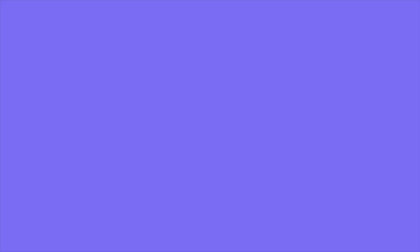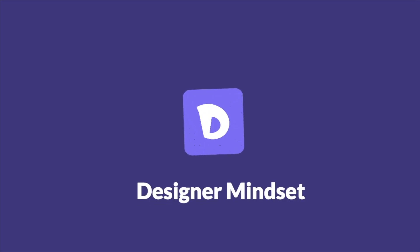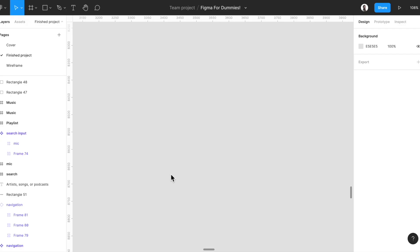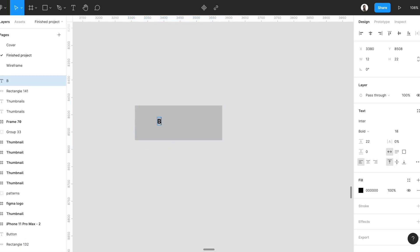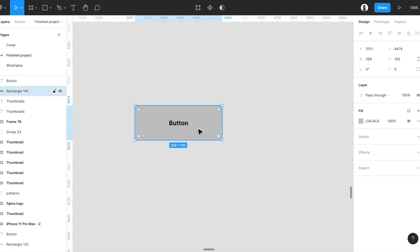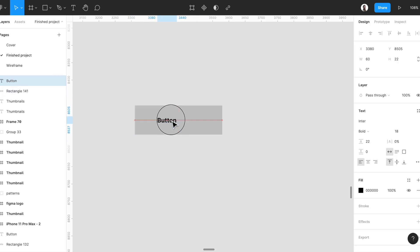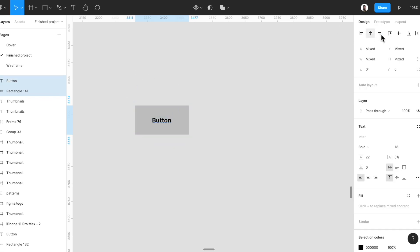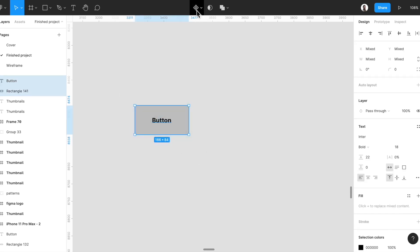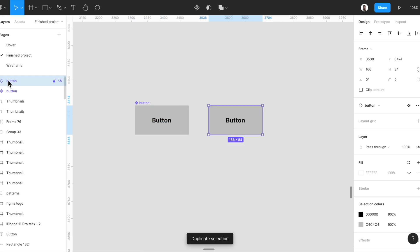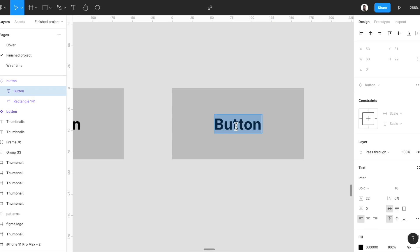Let's get started. To get started, let's create a button component. Press R on your keyboard and draw a rectangle like this. Press T on your keyboard and write 'button'. Maybe our button should be a little bit smaller. We should adjust everything to have consistent spacing from every direction.